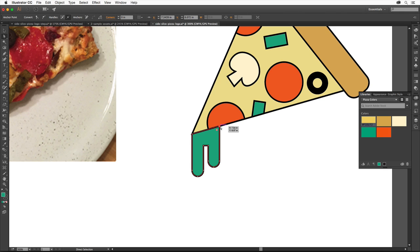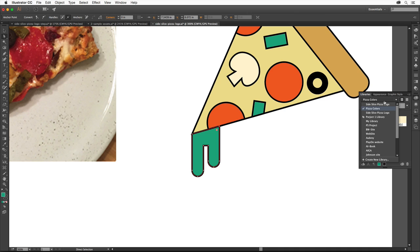To match the cheese color of the pizza, with this cheese group selected, make sure the fill box is selected down here in the Tools panel. And then click the pizza cheese color you saved in the Libraries panel over here.